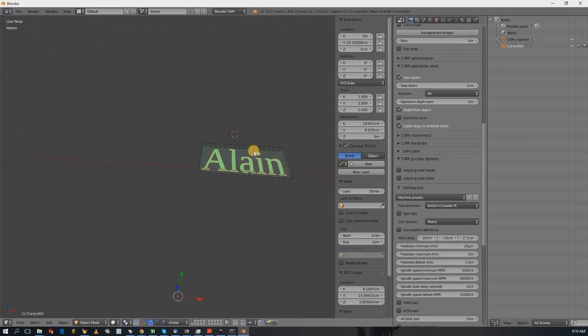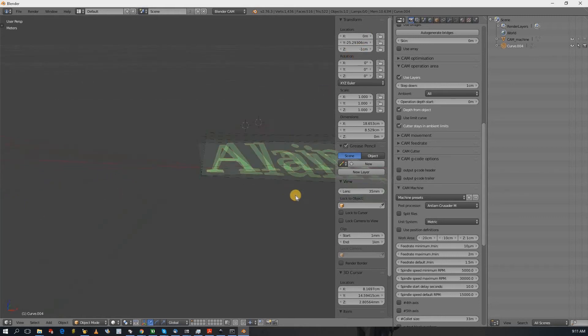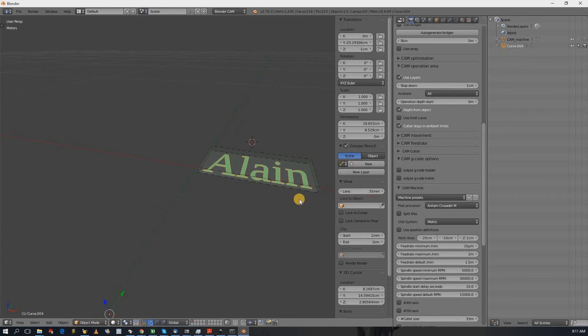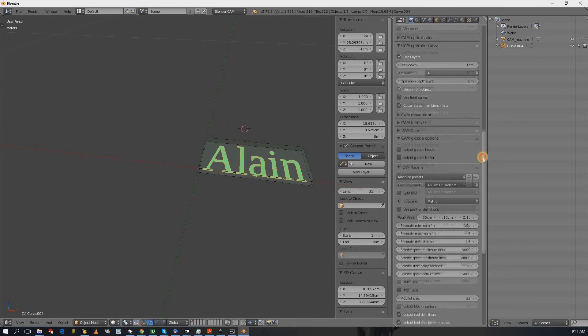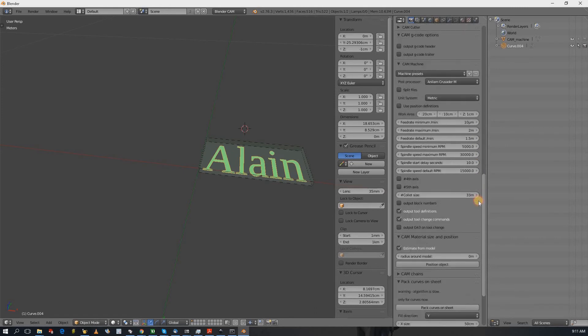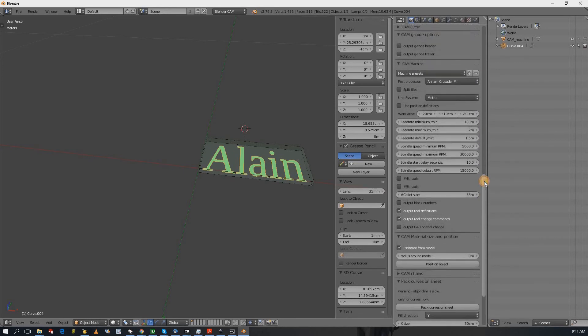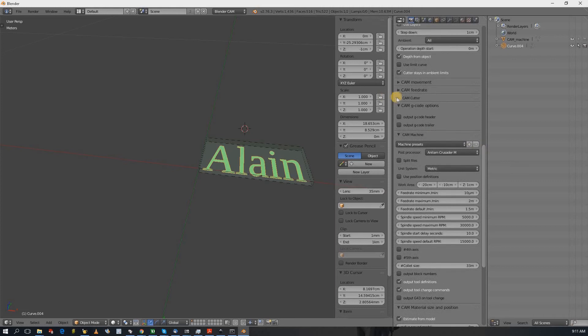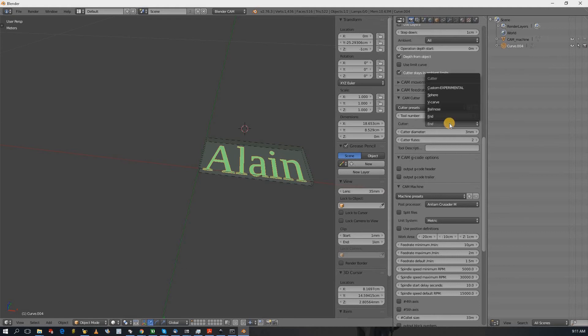Okay, so now you see the location has been changed to minus one centimeter and that's actually the depth of the cut that's going to happen. And let's see, like I haven't changed anything. The cutter, the cam cutter, let's see is a three millimeter cutter with an end.